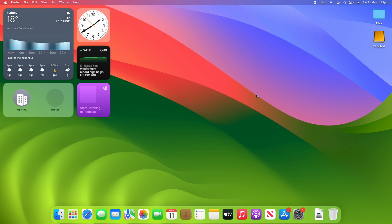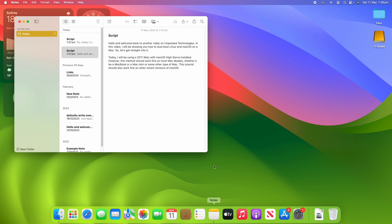All right, so to demonstrate how this works, I'm going to open up the Notes app here. You can see I've got a couple of notes that I'm going to use for demonstration purposes. These are very old scripts from really old videos that I've made, so don't worry about what's actually on the script — they're just going to be used for today's demonstration.